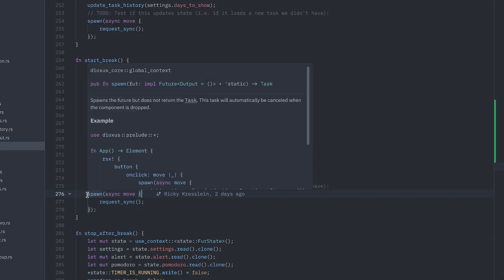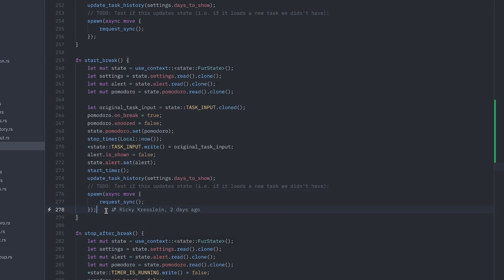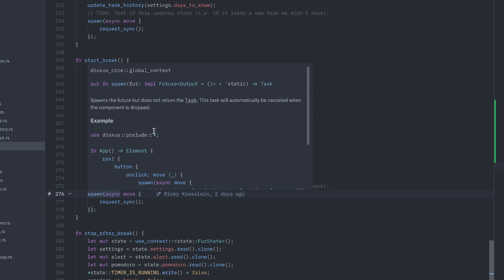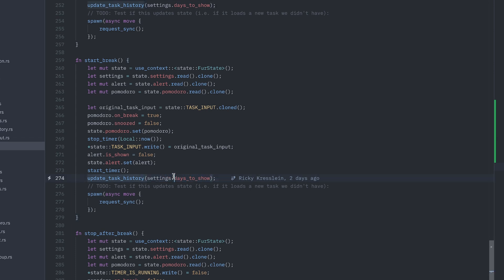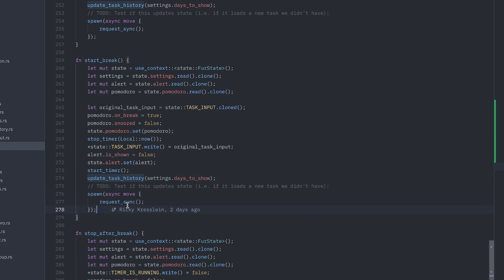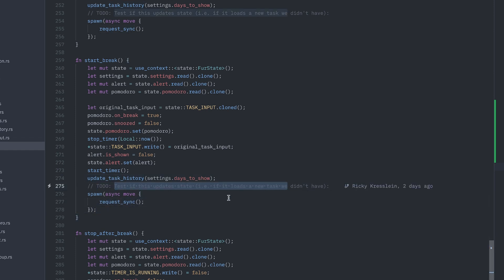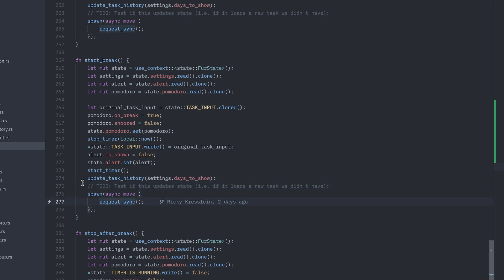One thing I found was that it's actually not possible to update the state in Dioxus — at least not the way I'm doing it — inside a 'spawn async'. This is like a Tokio spawn but it's from Dioxus core. I had 'update task history' in there because I wanted it to happen asynchronously, but the task history list wasn't updating at all, so I had to take it out. I'll probably have to do the same for the sync, and I left a to-do in case updates from the sync don't show up right away. I need to look into this more, but basically you can't update state inside a spawn in Dioxus.